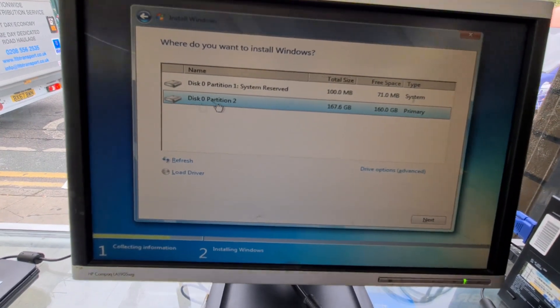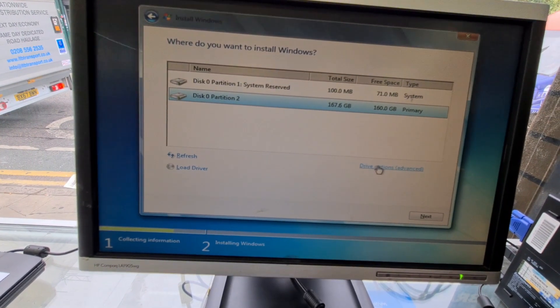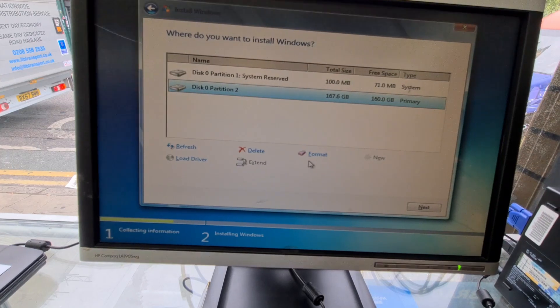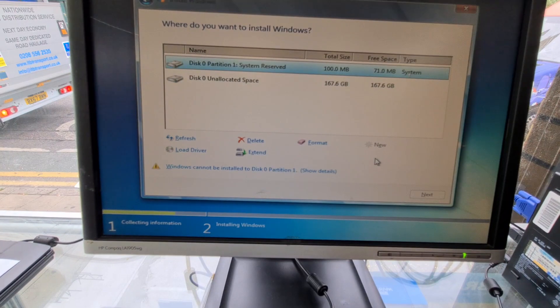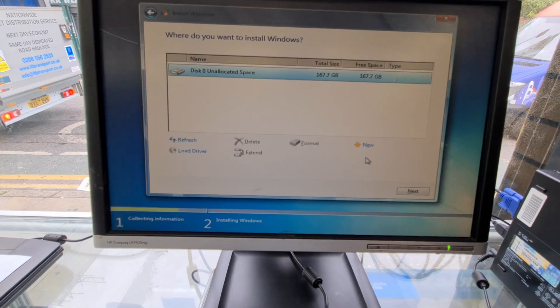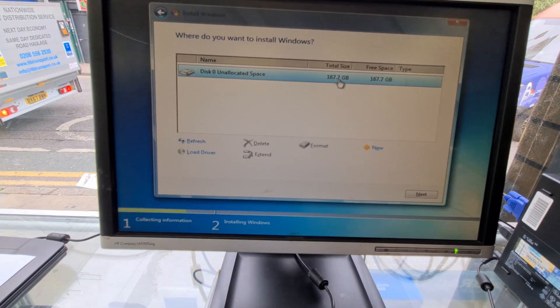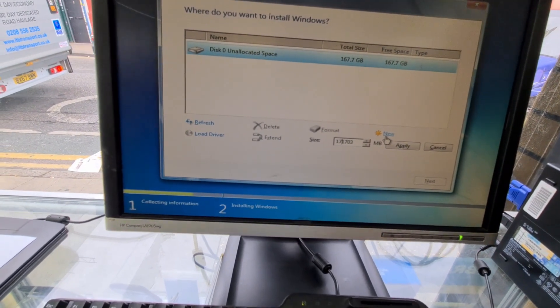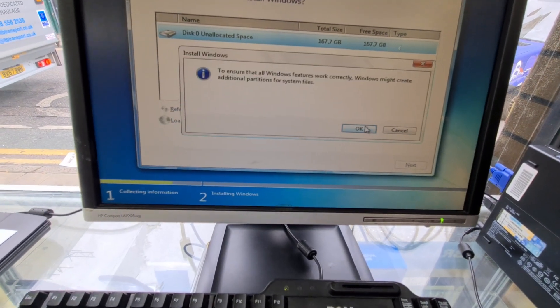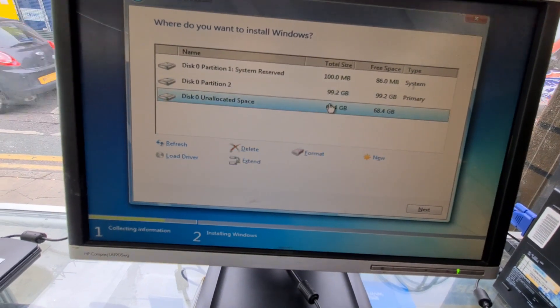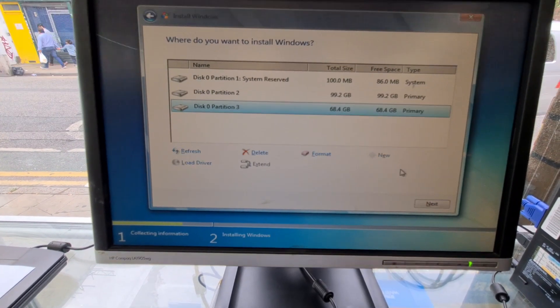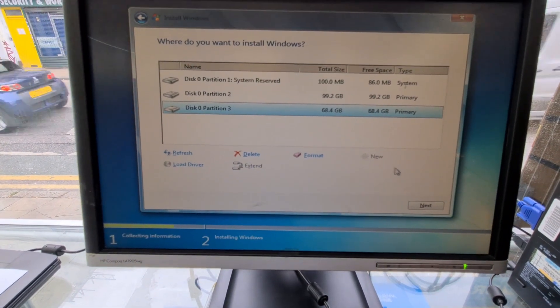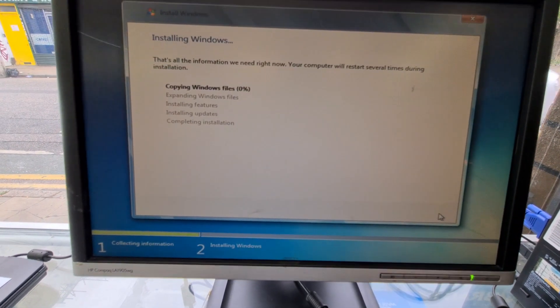As you can see here, one drive, two partitions. So I'm going to hit on drive options and then delete both of them, one by one. And the other one as well. Okay, this is only 167.7. I would like to create two partitions here. I'm going to keep 100.7 gigabytes. Apply. The new one also. Apply.